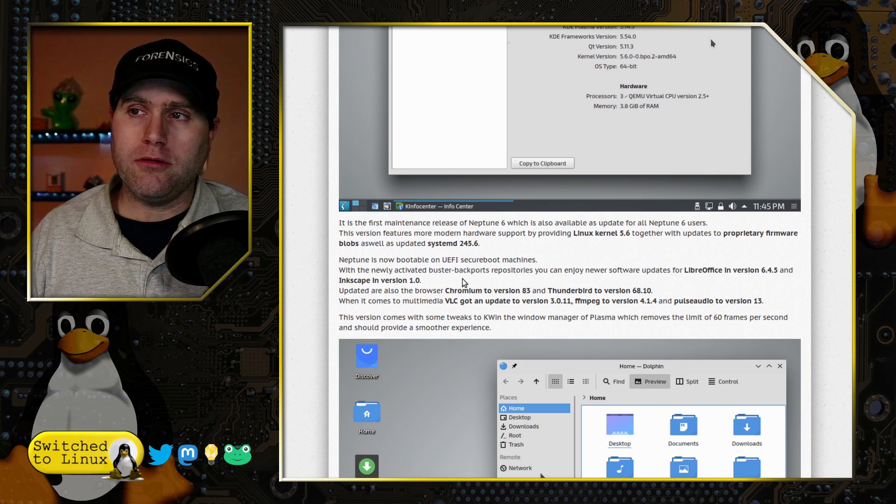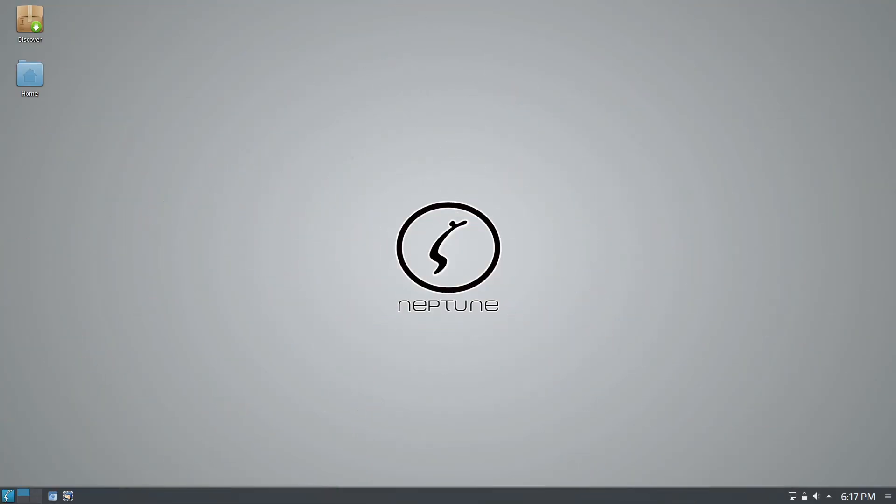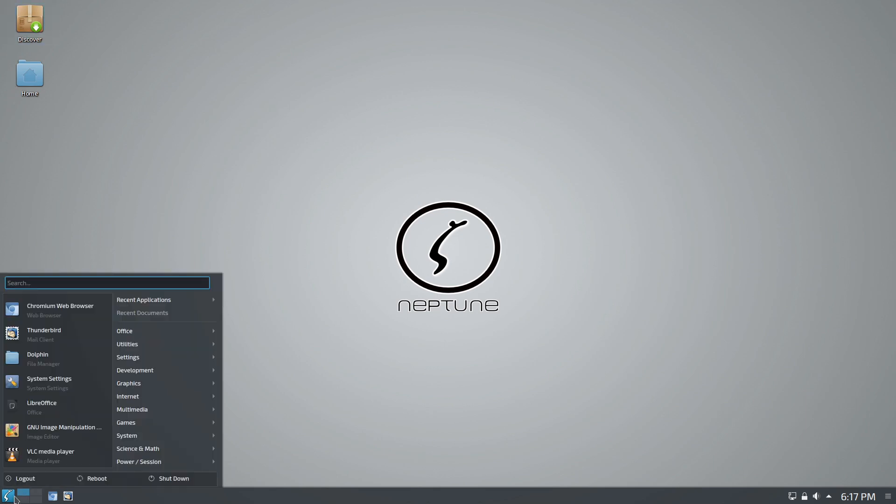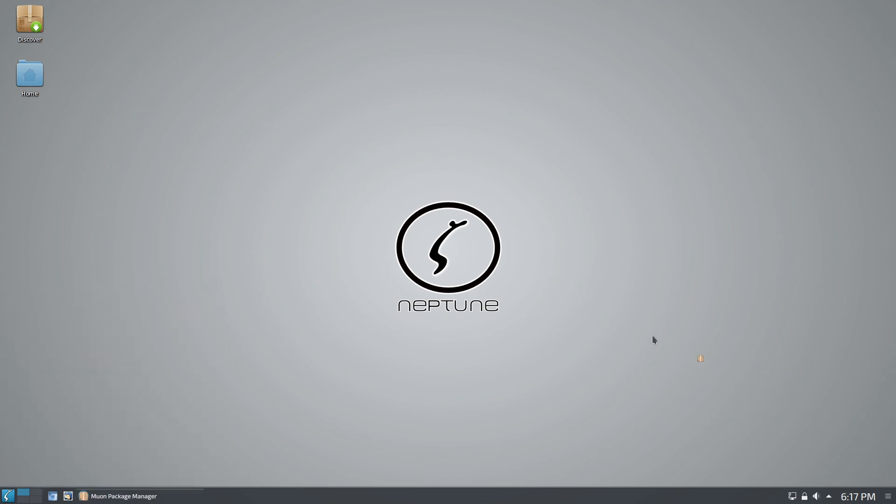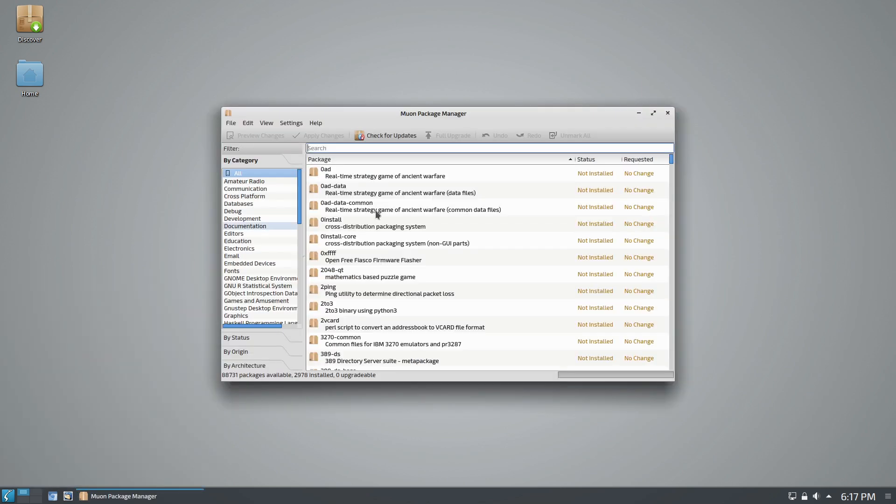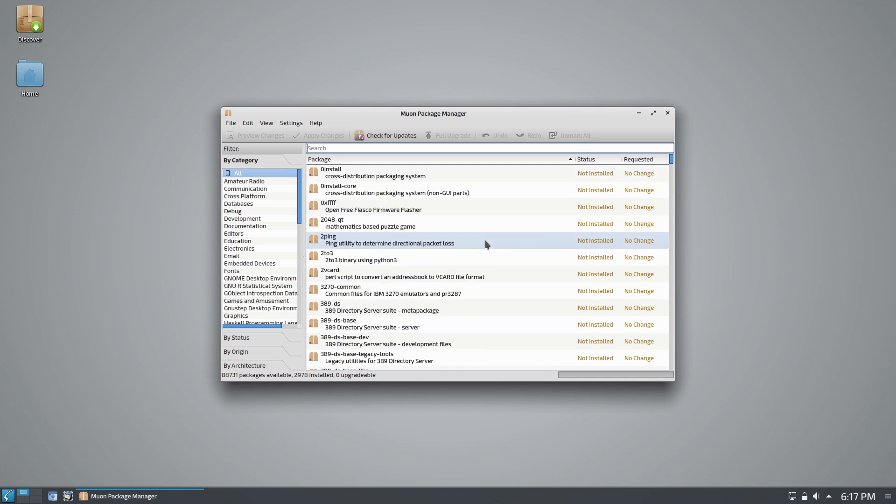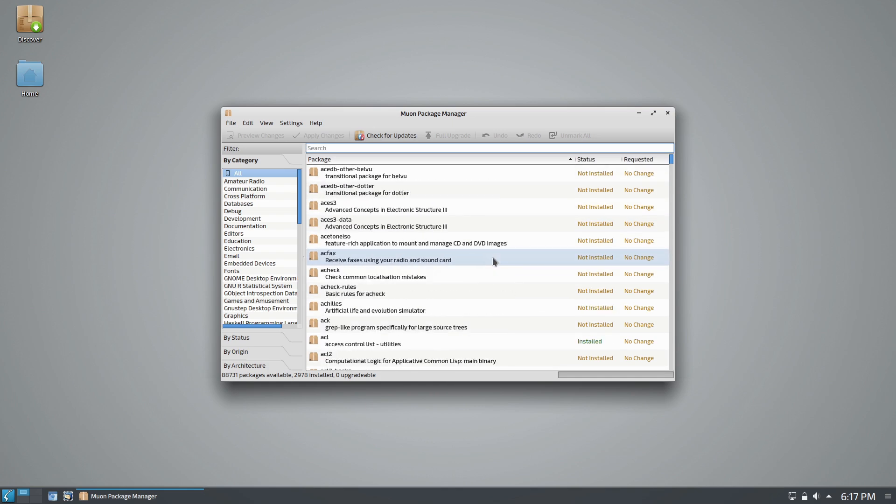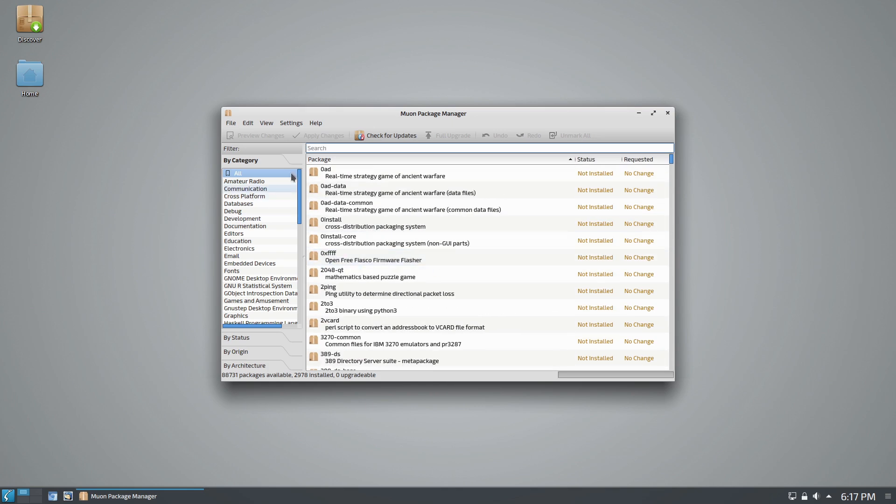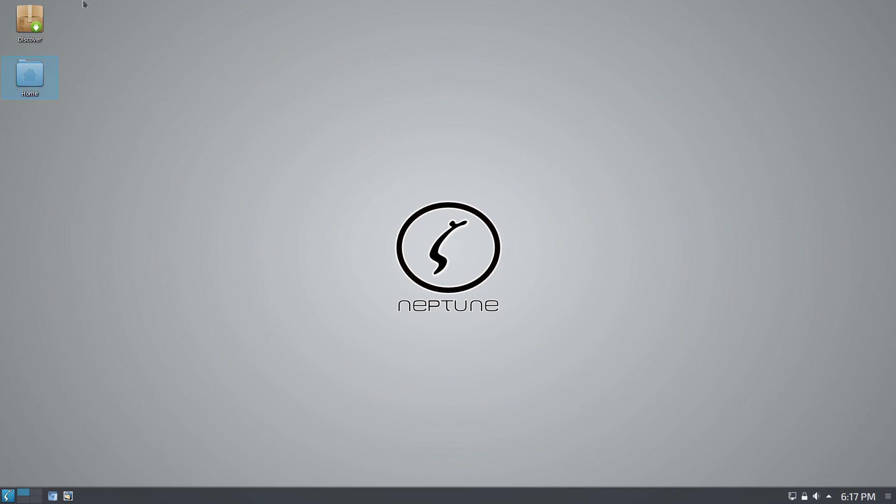So here we are, and I've already installed it. We have two different package managers - we have Discover, of course, which ships with Plasma. There was another one - there it is, Muon. This one is basically like a Synaptic package manager, so you had two different options for package managers.